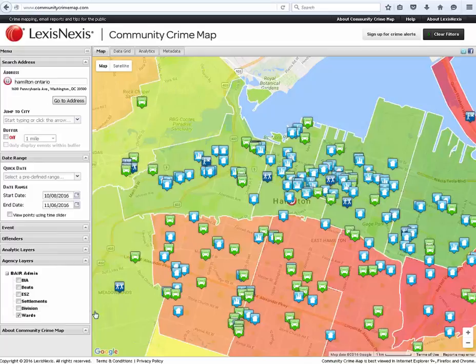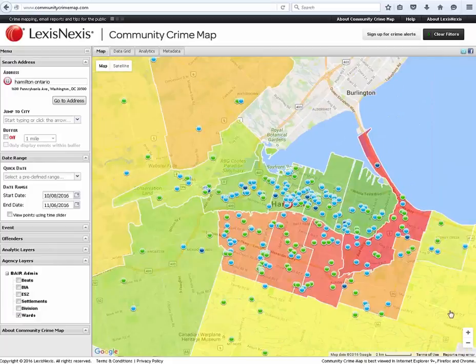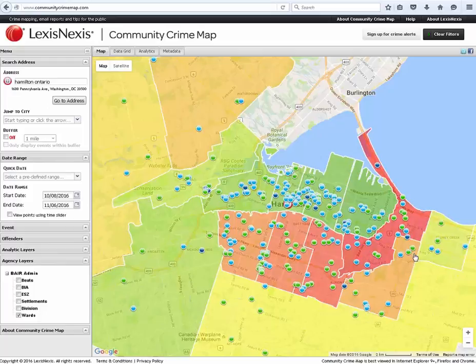By zooming out, we get a better view of the map, which includes these boundaries. By zooming in closer, we also get a better view of the individual icons and what they represent.